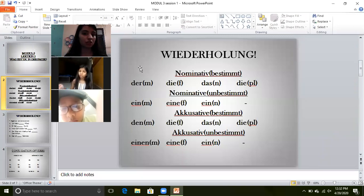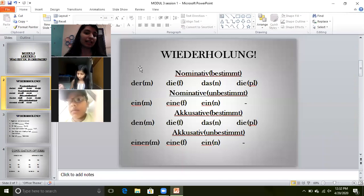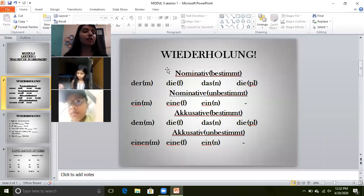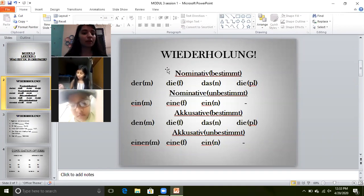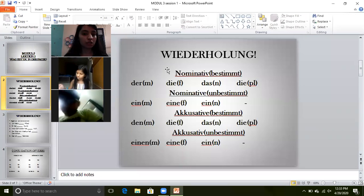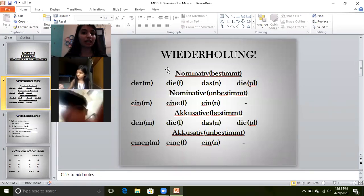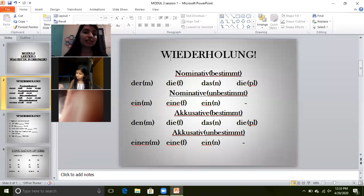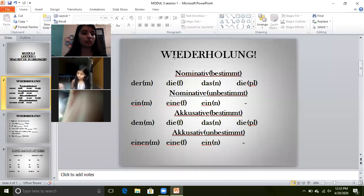What did we learn? We have learned a lot of verbs. I am assuming that you all remember all the verbs — Sein, Haben, Müssen, Mögen. If not, after the class, kindly revise them so that it is easier for us to learn the further things.